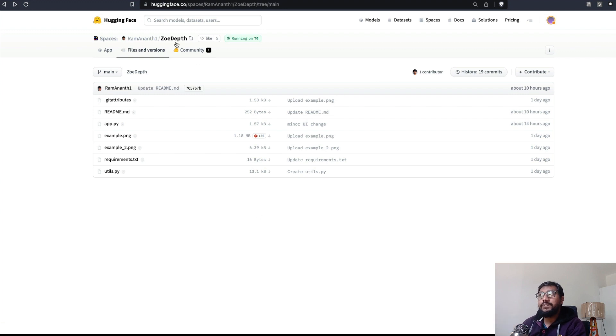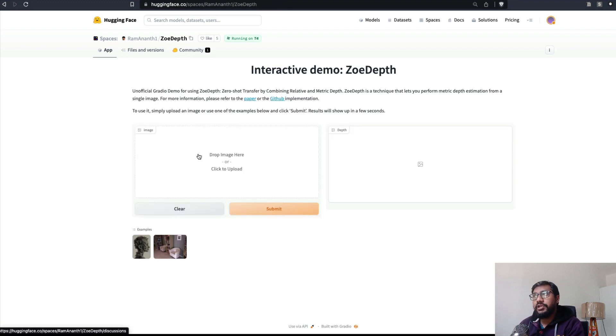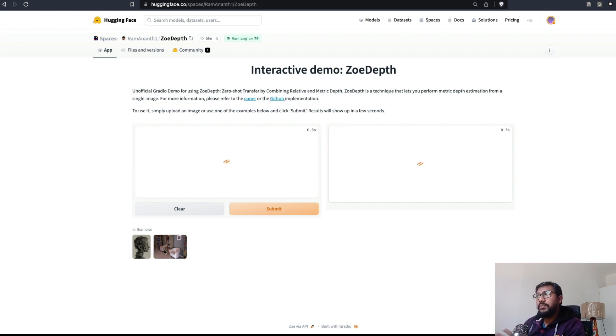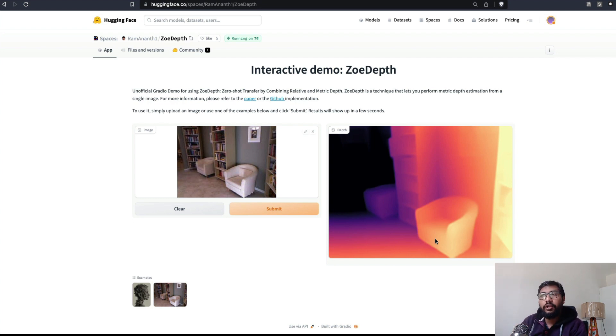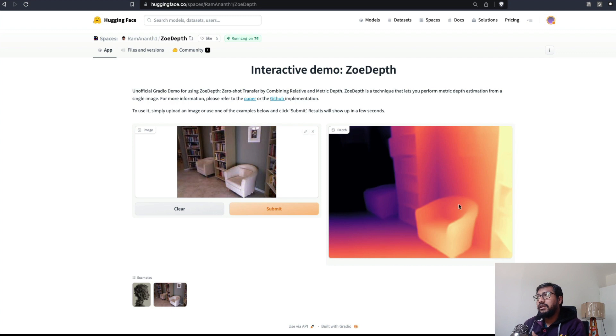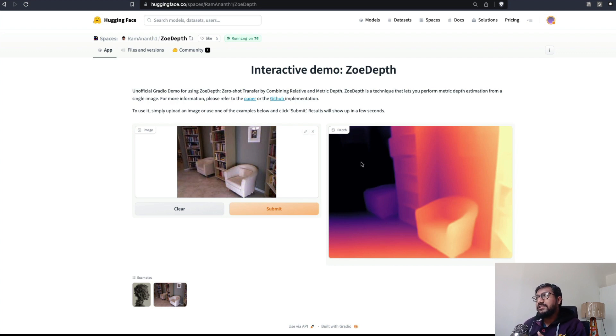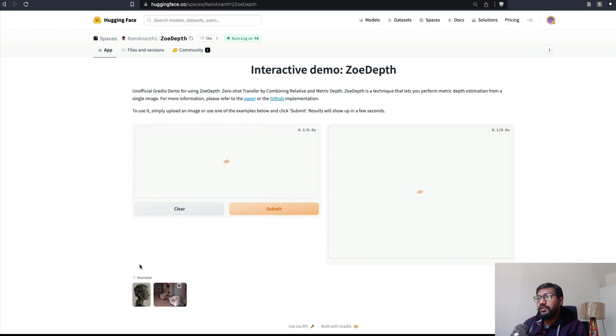So I'll link this Hugging Face Space in the YouTube description for you to check it out, but we are going to see how it actually works. All you have to do is drop an image—like upload an image—and as you can see it has used the ZoeDepth model and then it has calculated the depth. You can see the depth; if you imagine this is like the heat map, this is the closest one to the camera sensor and this is the farthest one from the camera sensor.